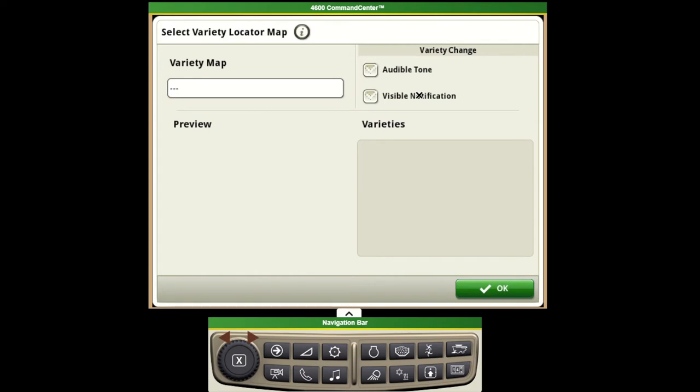From here if you'd like to you can enable the audible tones as you change through each variety, as well as if you would like a visual notification to pop up on the top of the screen to tell you that you're changing into a different variety.